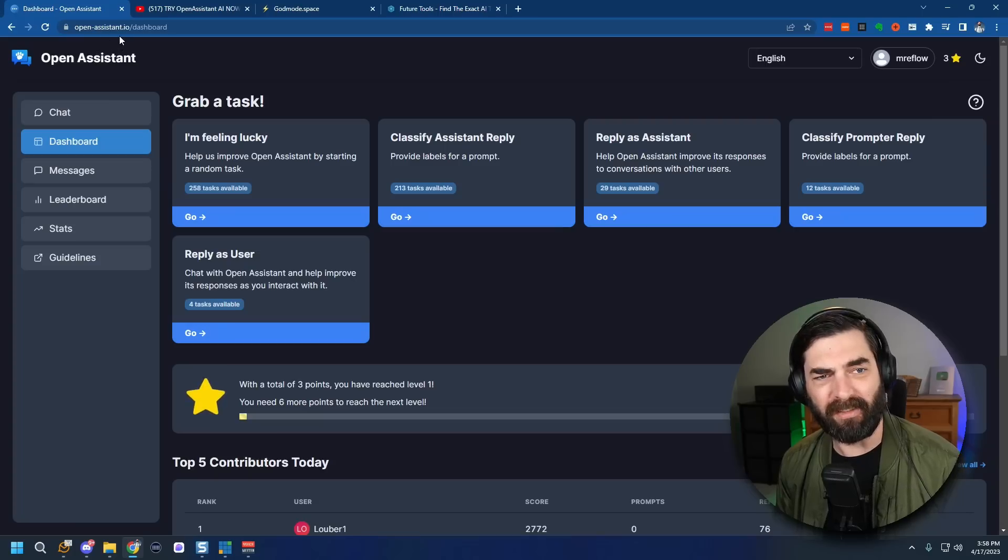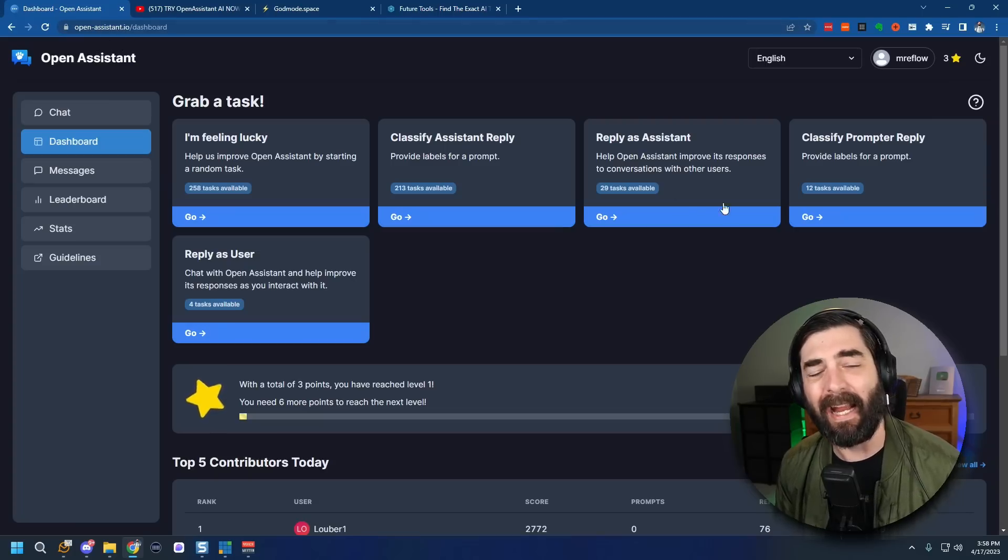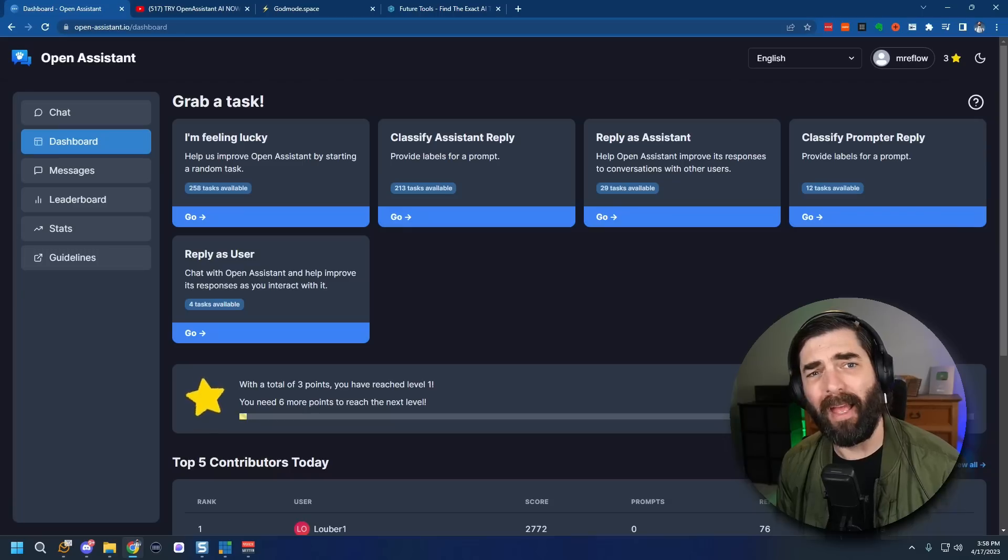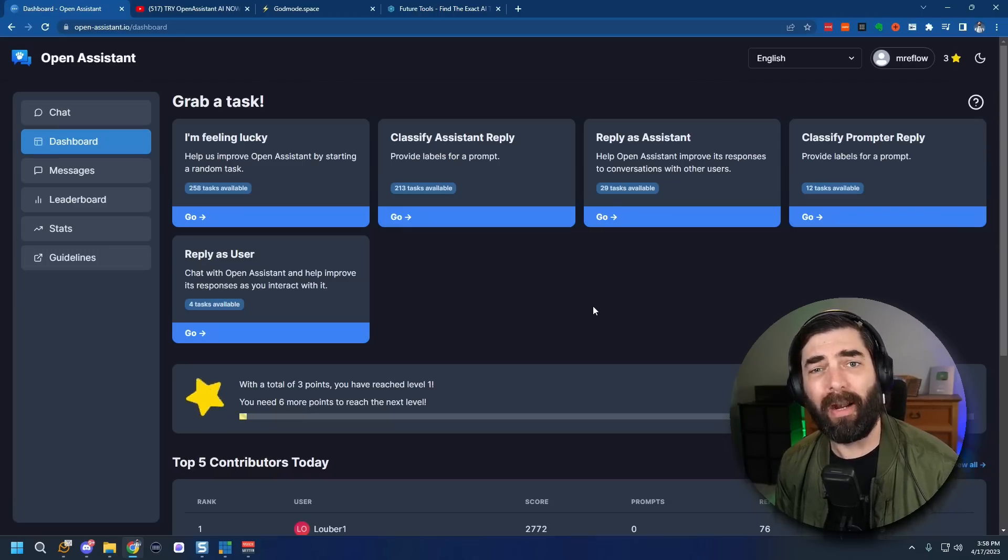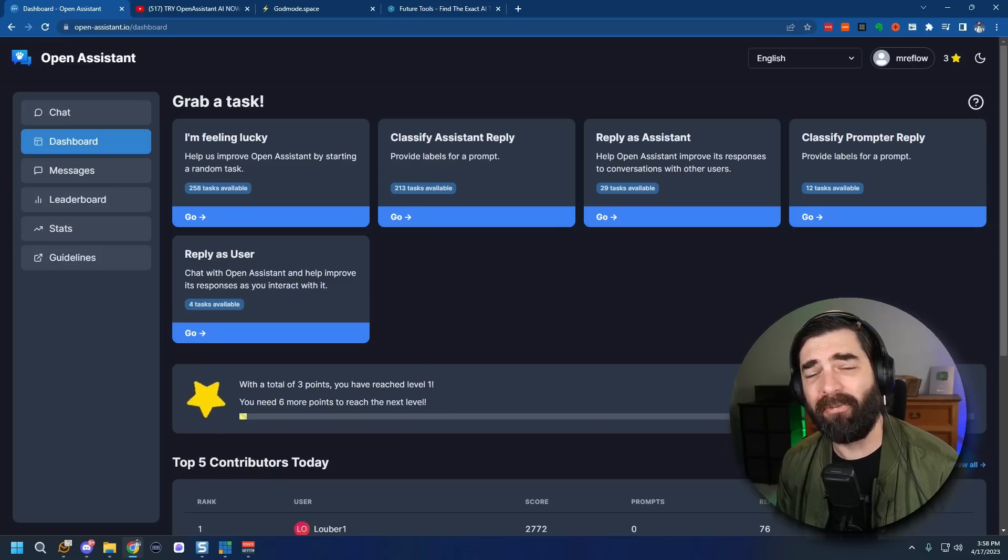So once again, open-assistant.io. Check it out. May not be the most valuable chat platform you can use right now, but this is ground floor stuff. And I'm excited to see where it goes.